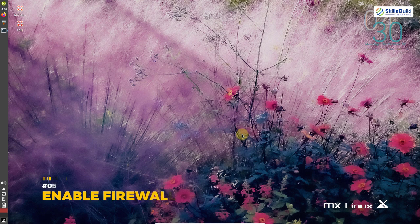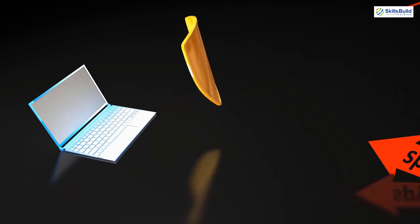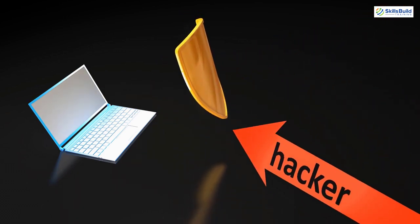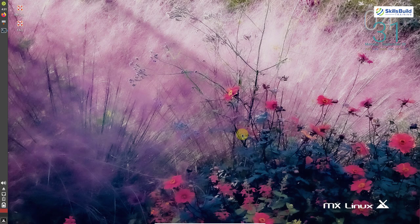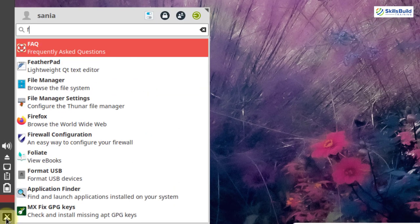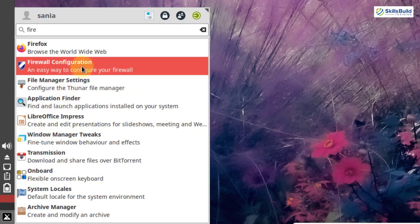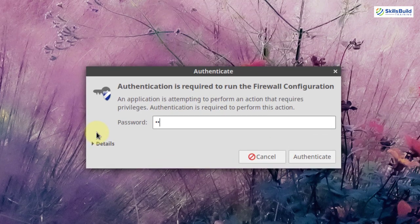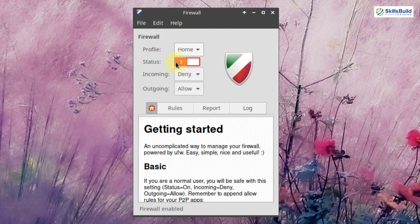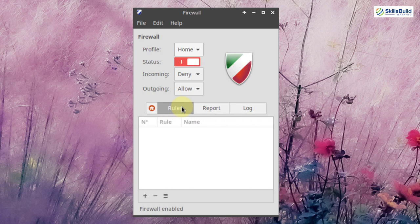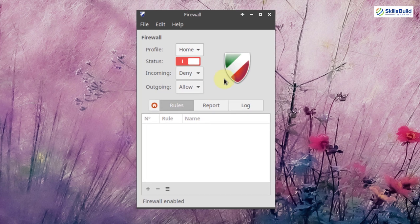The next evergreen thing is to enable the firewall. A firewall is a network security device that monitors incoming and outgoing network traffic. UFW is the built-in firewall of MX Linux and is highly reliable. Go to the application menu and search for firewall configuration. It will ask for your password. Simply click on the status to enable the firewall. You can also set custom rules from here.